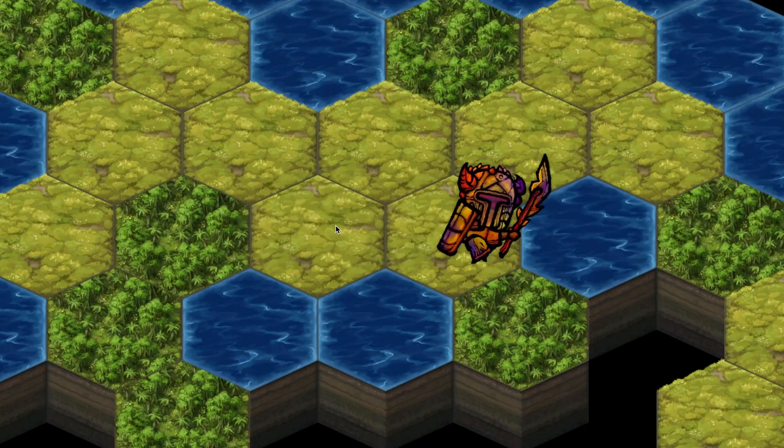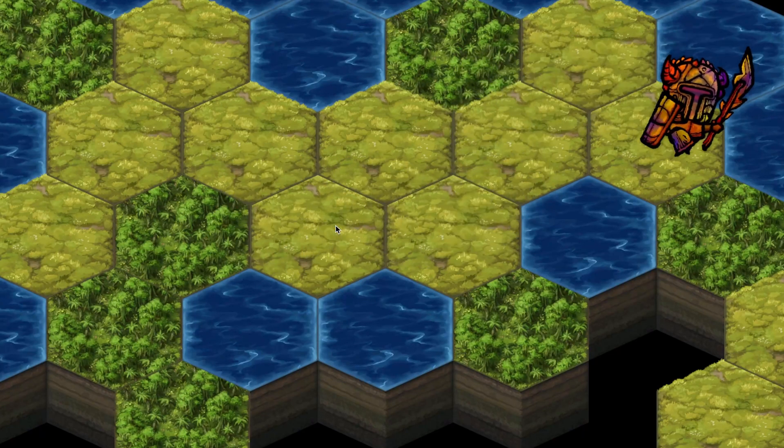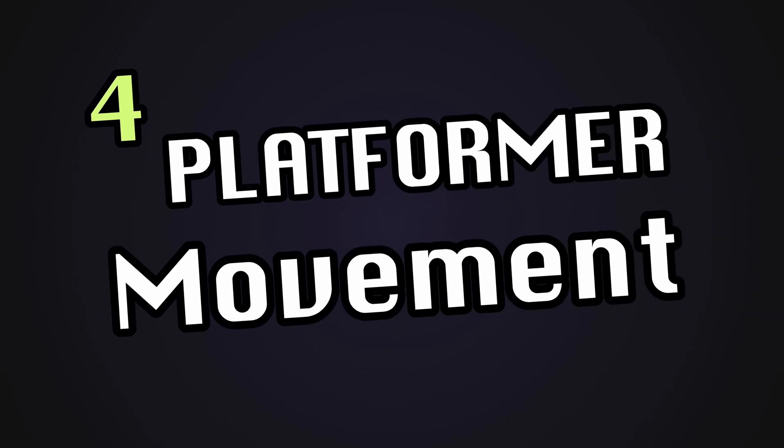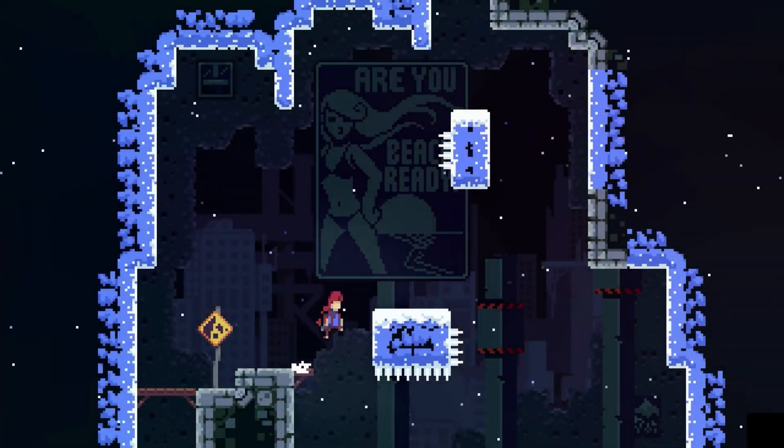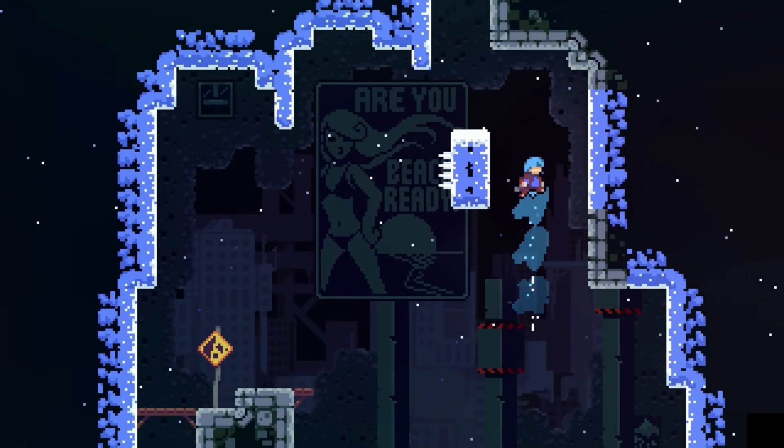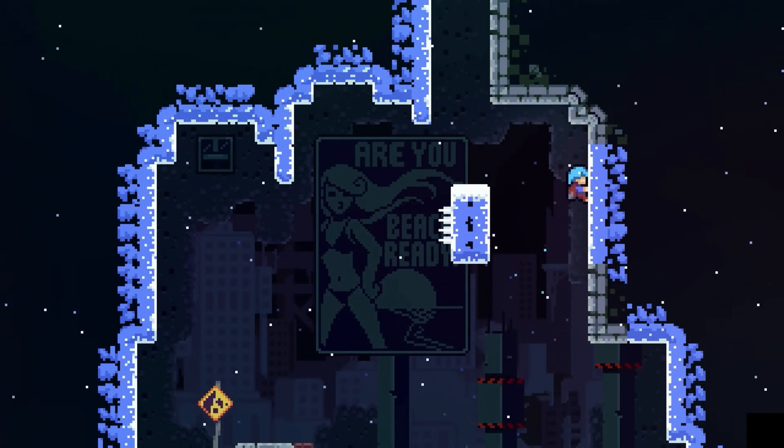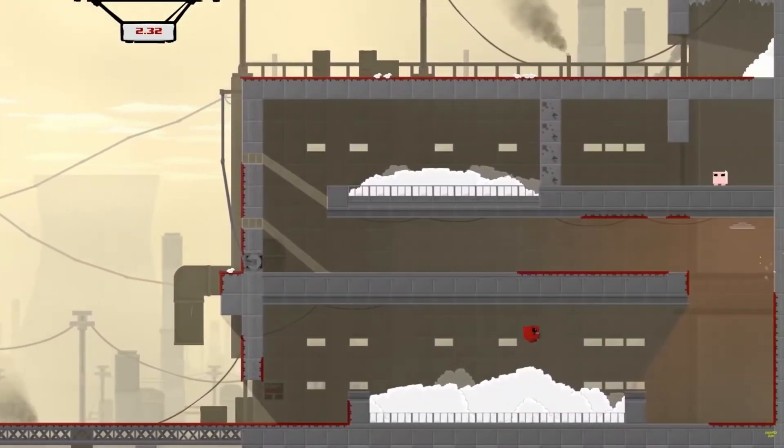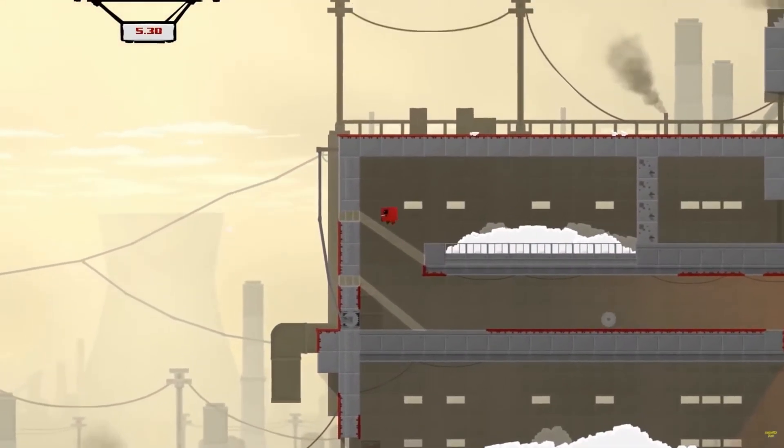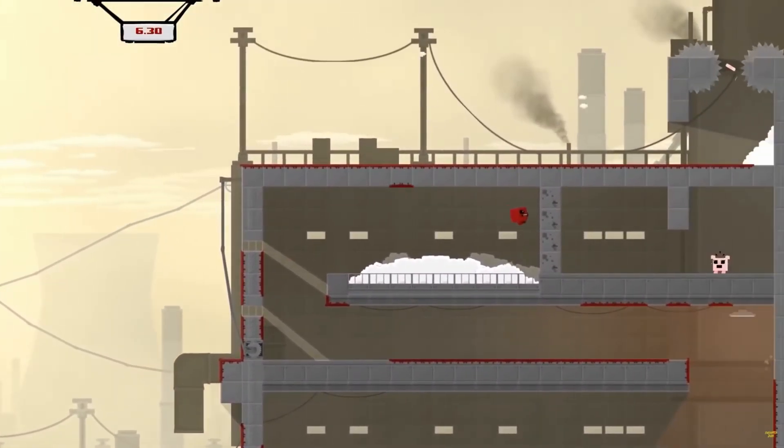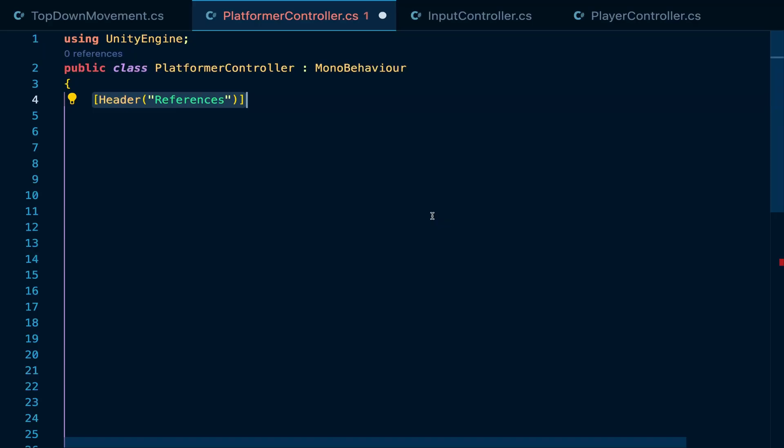But if you are more into Mario, then the next item on our list is more suitable for you. Platformer movement. Platformers like Celeste, Super Meat Boy and Hollow Knight employ a lot of invisible tricks to keep the player engaged and make the movement feel as smooth as possible. Today, we're gonna be doing none of that and build a simple controller as fast as possible.